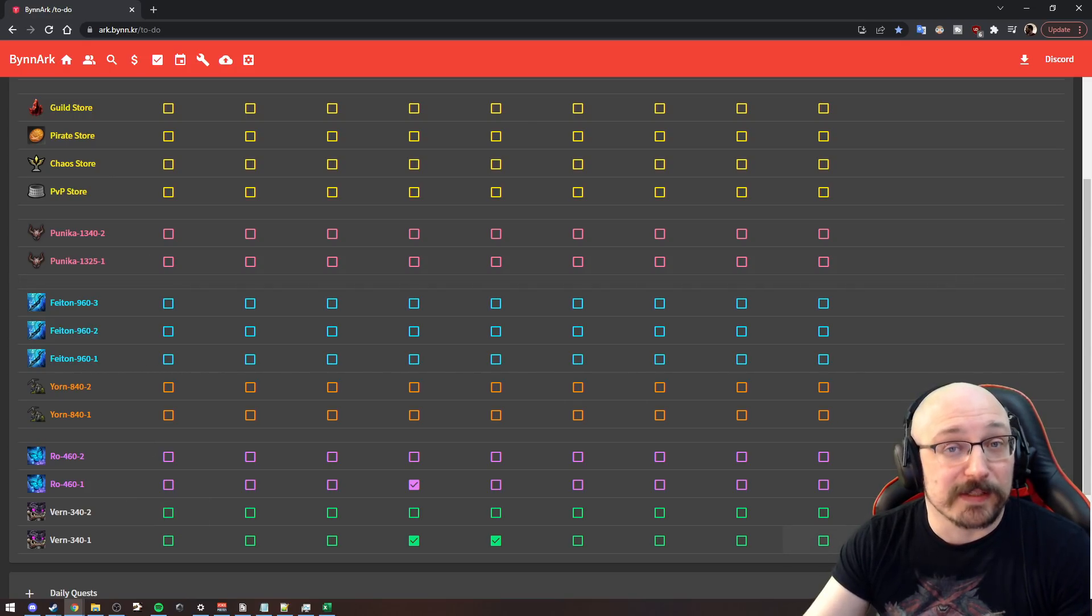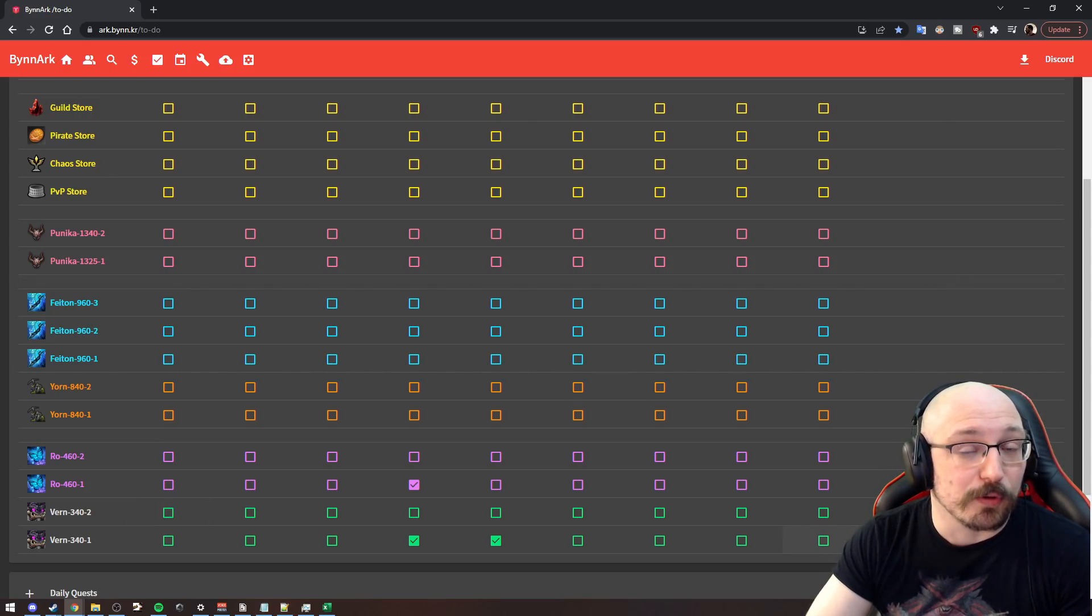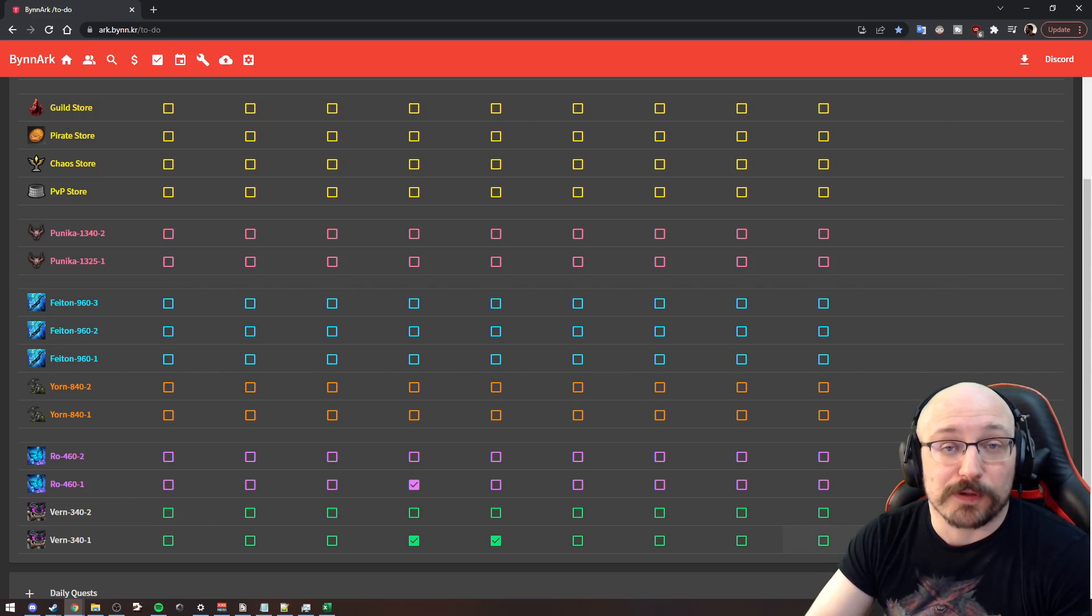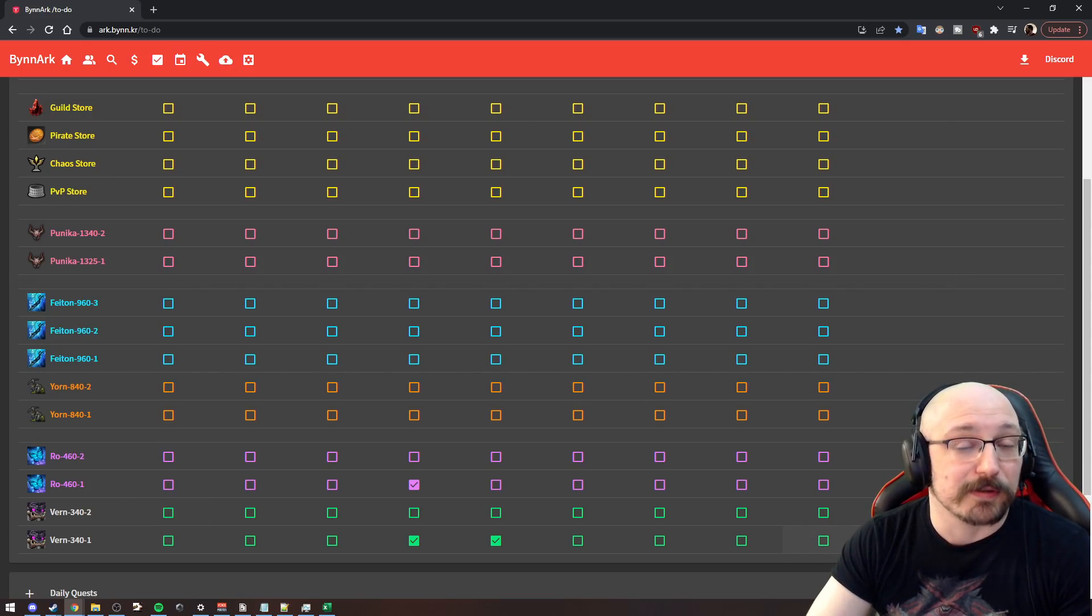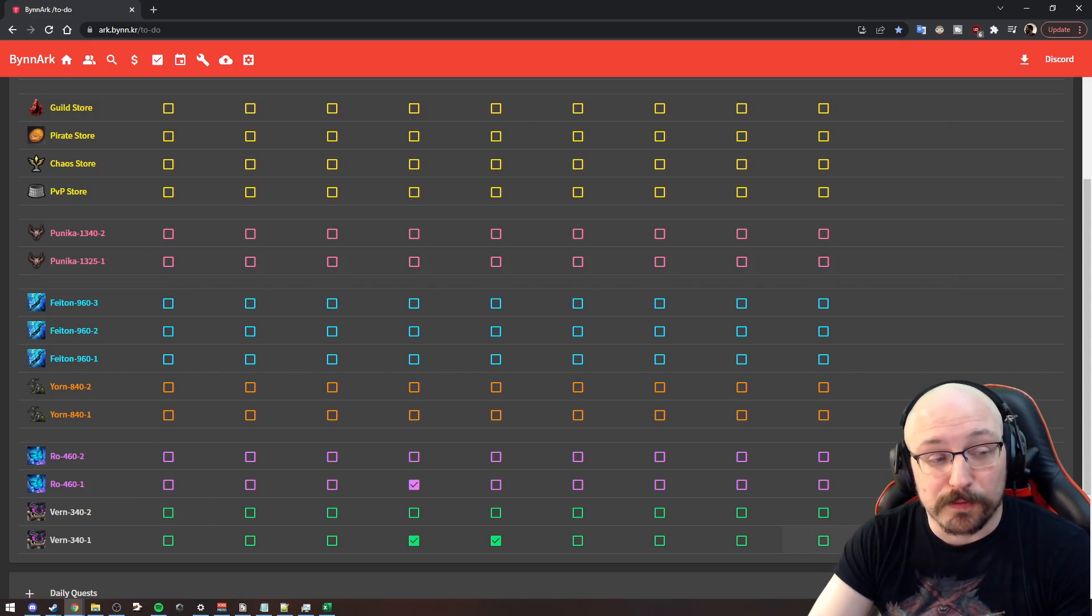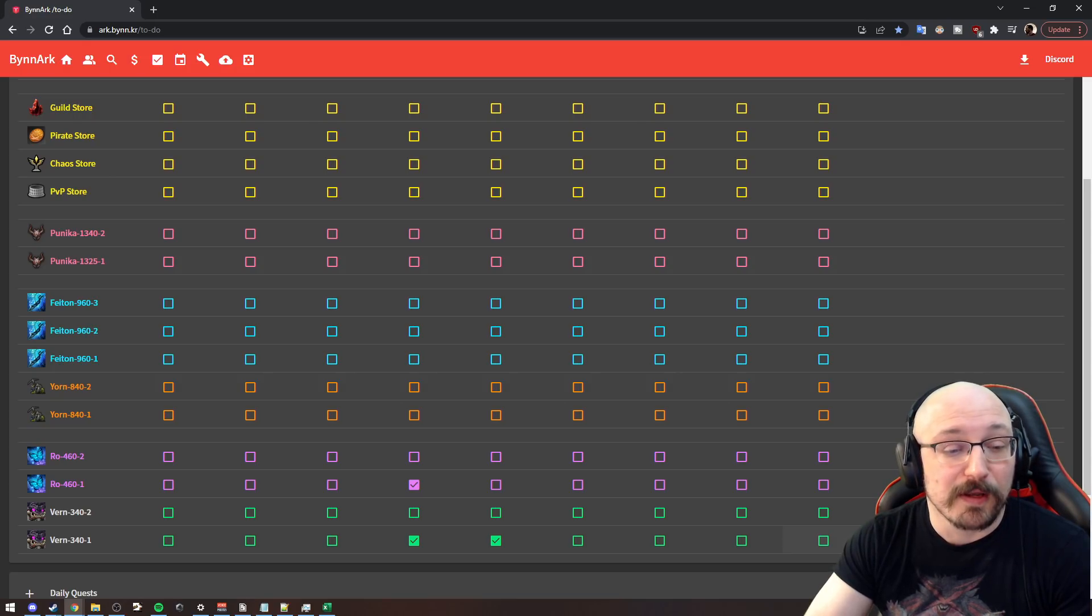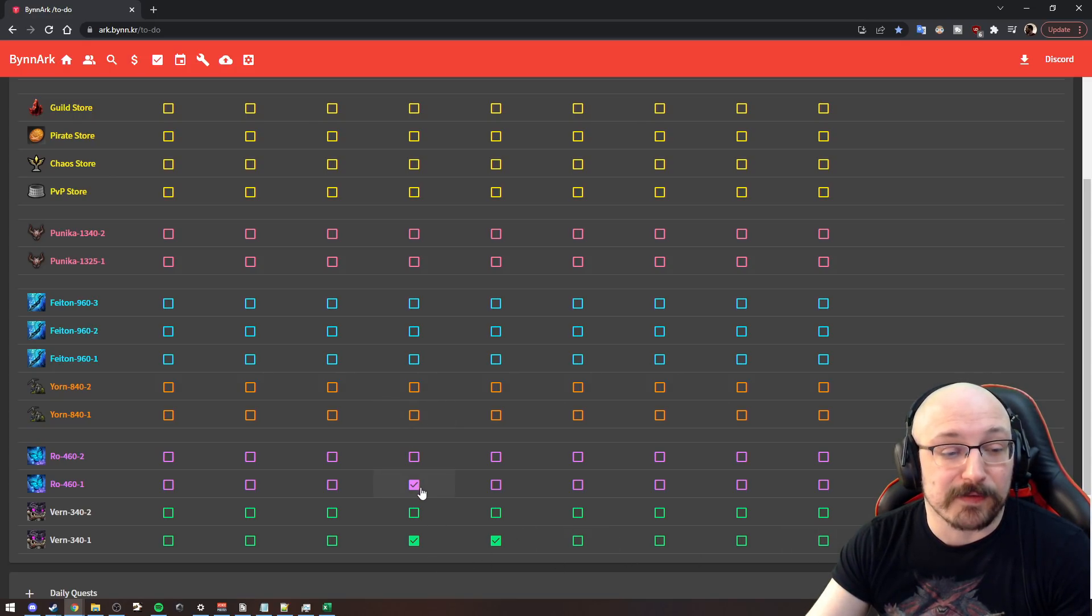You can basically run all of these on all of your characters, but you can only get gold from the first six characters to earn gold from an Abyssal. So if you want to keep track of any of these, you sure can.